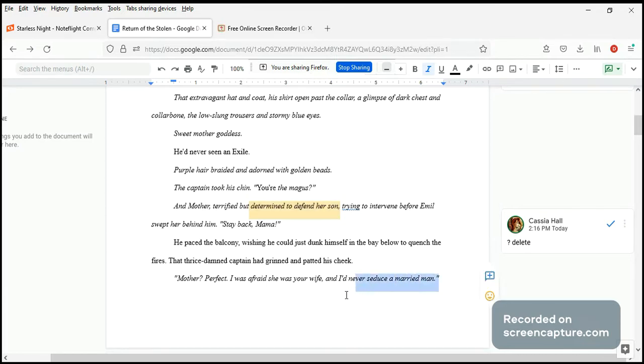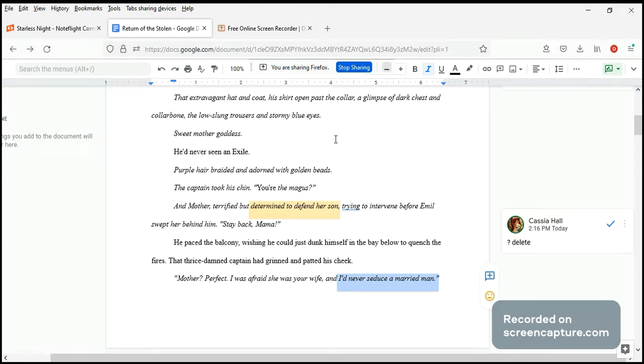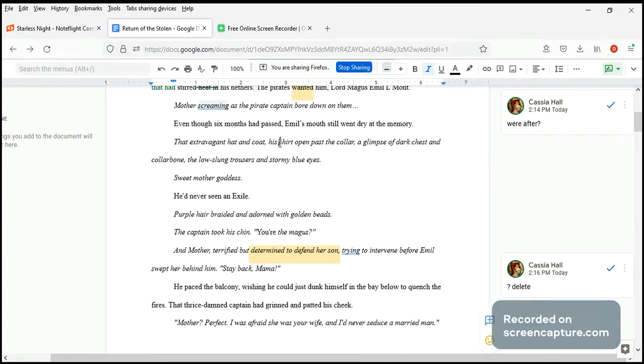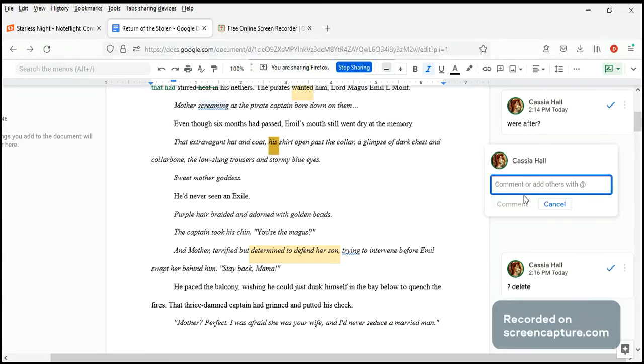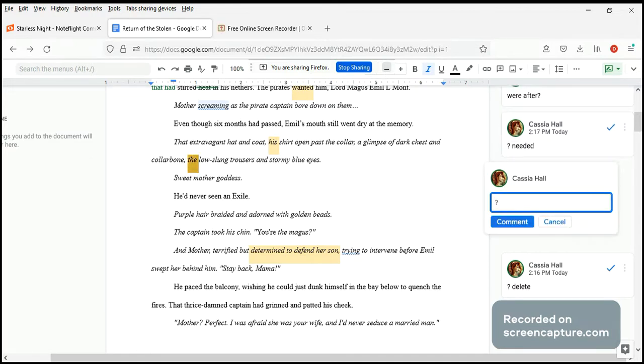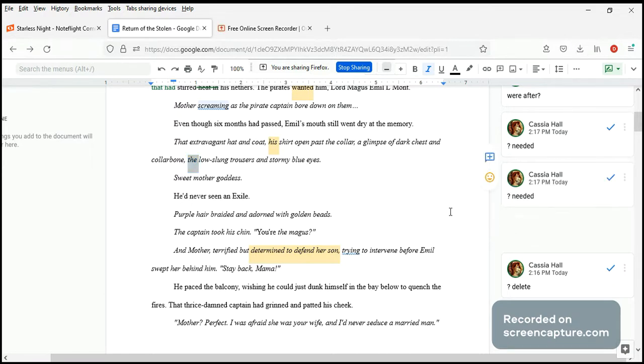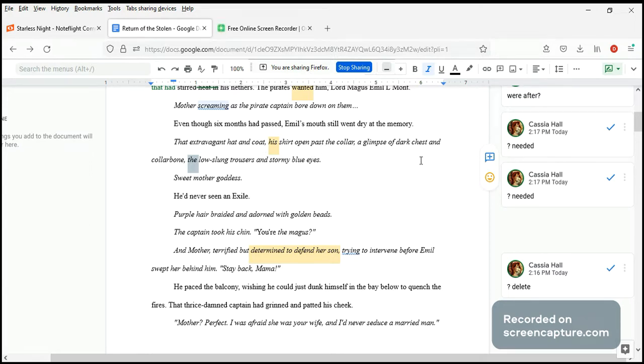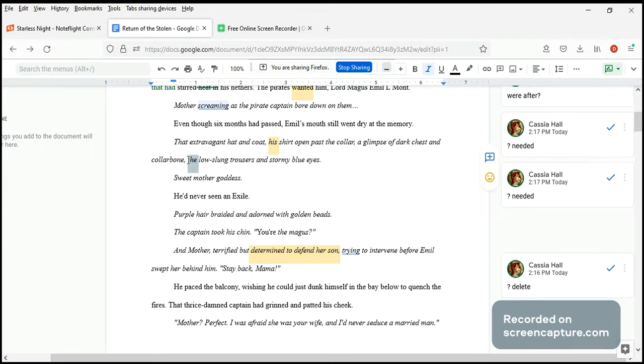Okay, I don't see much problems here. Let me check again. That extravagant hat and coat, the shirt open past the collar. Yeah, probably don't even need this. A glimpse of darkness and gold, adorned. Low stone. These little words don't seem like much, but when we lose them, we get better flow. That extravagant hat and coat, shirt open past the collar, glimpse of dark chest and collarbone, low stone trousers and stormy blue eyes. You see how that flows better without this little word and this little word? Non-essential words. Okay, we don't need them.